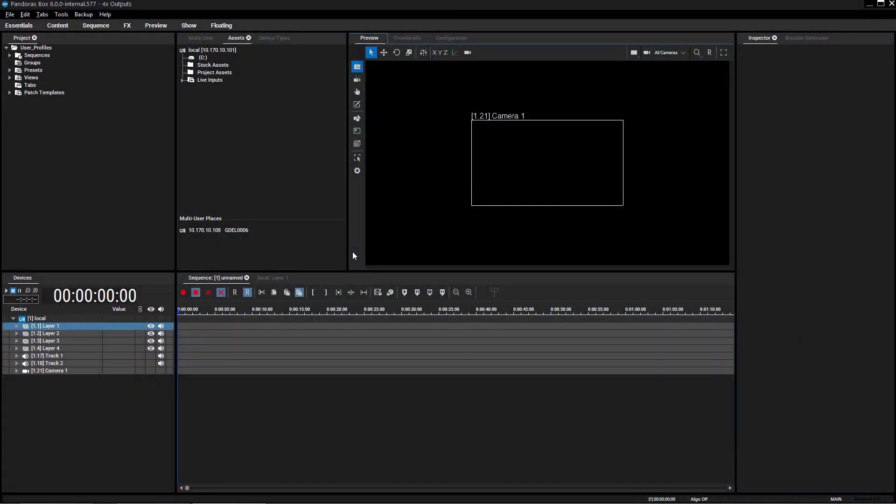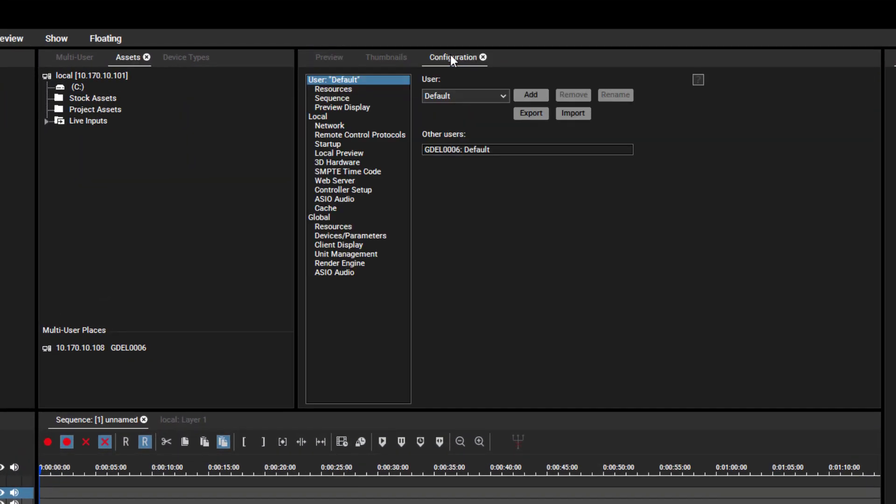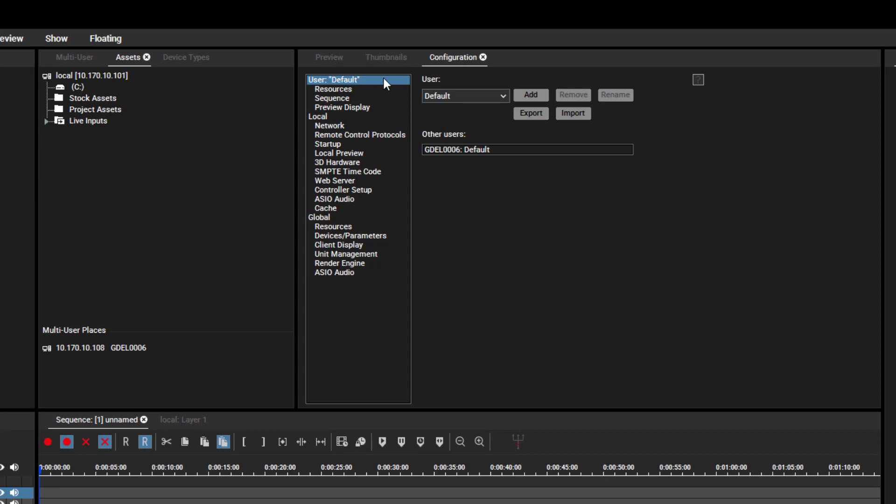User profiles can be found in the Configuration tab. You might already know that the Configuration settings are separated into three groups: User, Local and Global. All settings from the first group, User, can now be saved in Profiles.